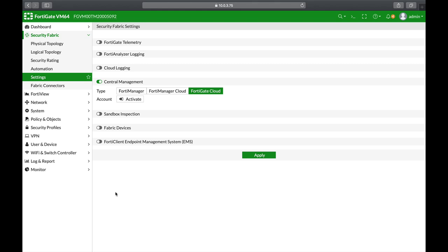Fortinet's approach to protecting your organization is using a security fabric that is using different appliances from FortiAnalyzer to FortiManager, FortiSwitch to FortiAccessPoint as a part of a huge fabric that takes care of the different segments of your LAN.